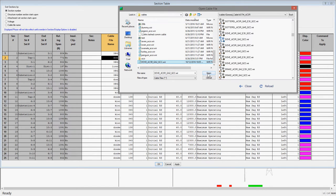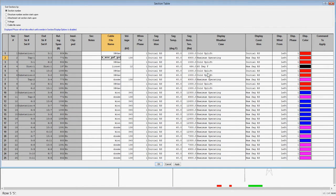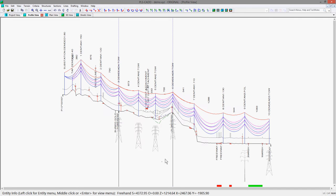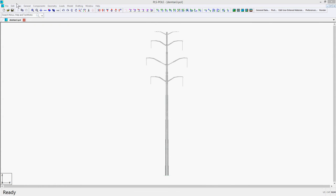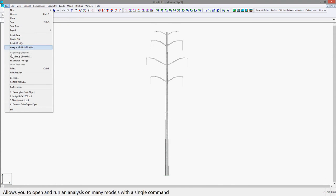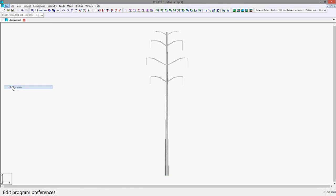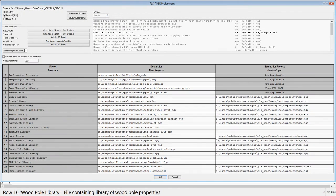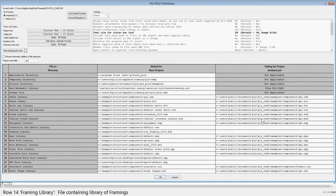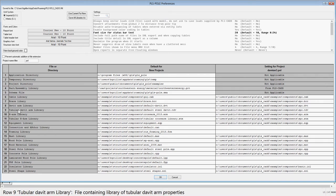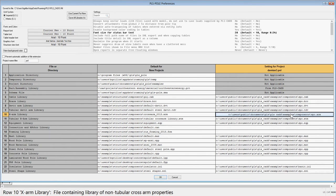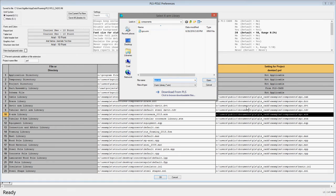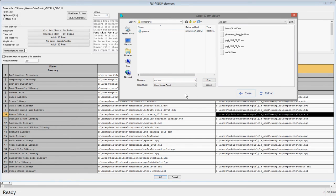The other place in the programs that this can be useful is in the file preferences of PLS Pole and also Tower. You can use this to be able to download any of the component libraries that we have available on our website. For example, in PLS Pole you could double click on the Cross Arm Library to open a new file and download the Brooks Cross Arm Library for use in the model.